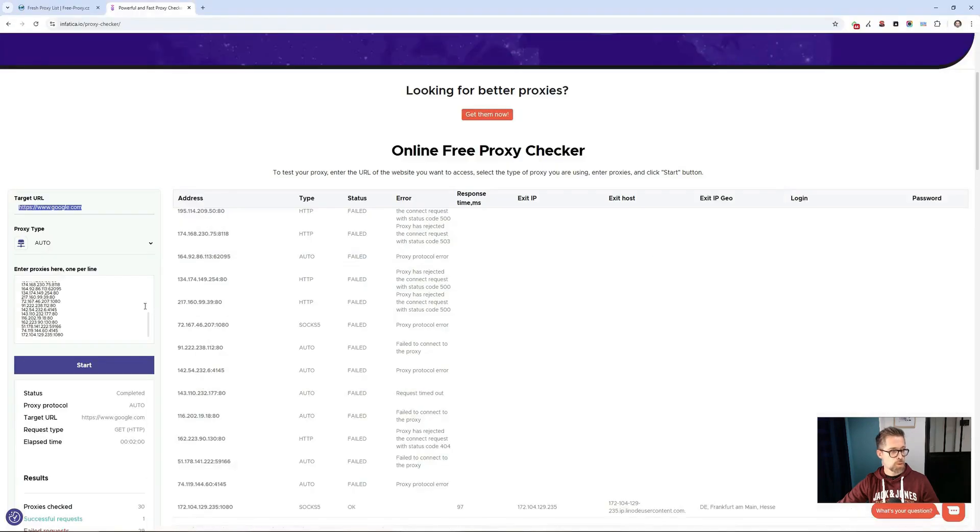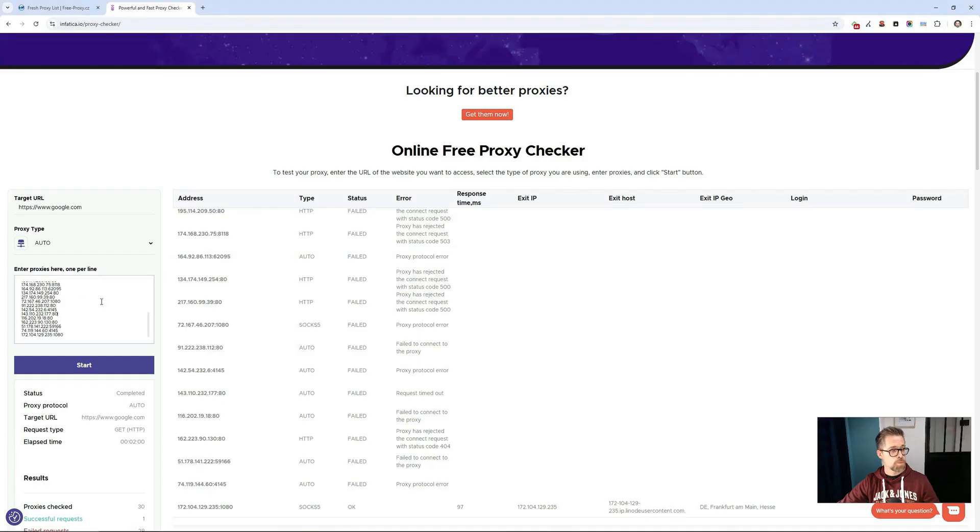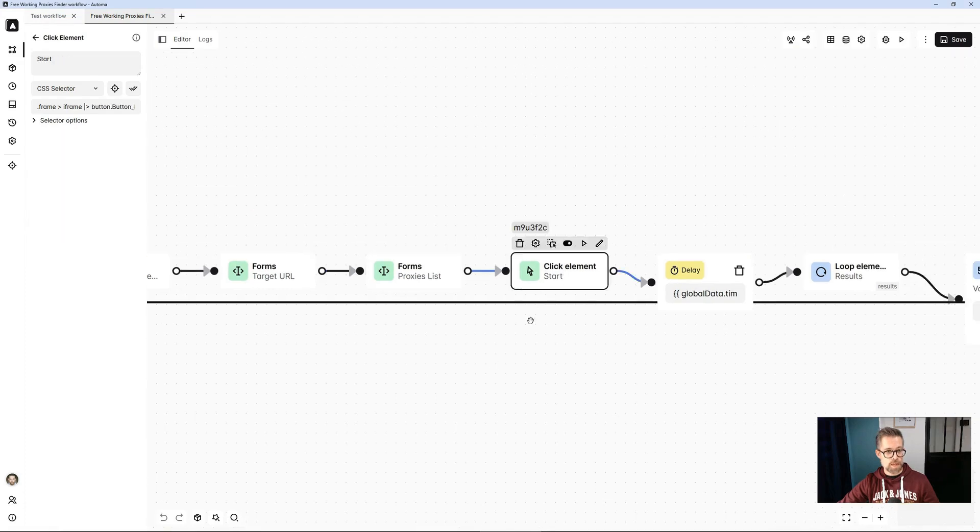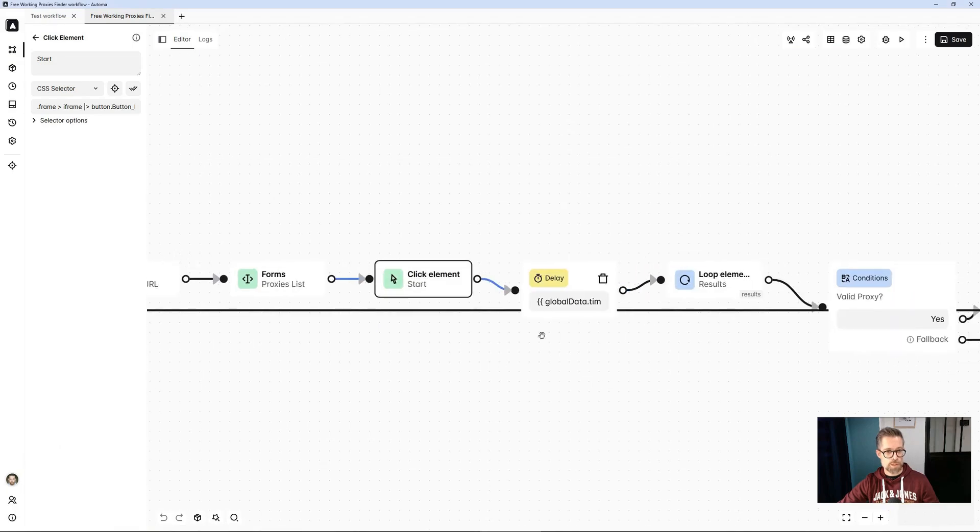Then it's the same thing with the list of proxies. So the list of proxies, well, with a forms block, form field, I replace what I have here with my proxies, and then I clicked on start. So click block, start, just like I did manually.